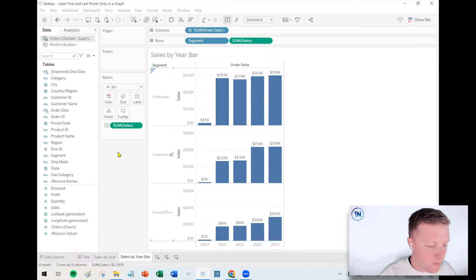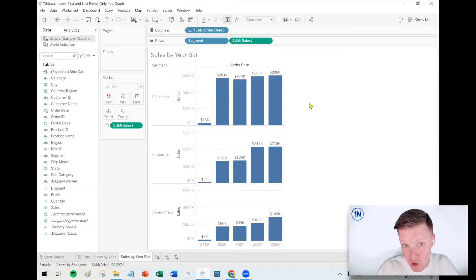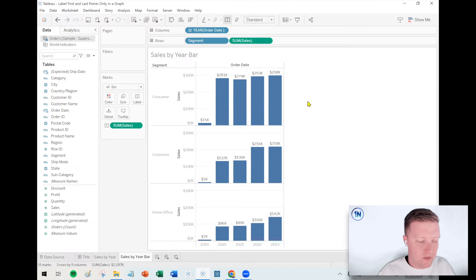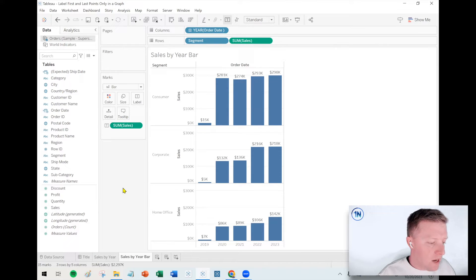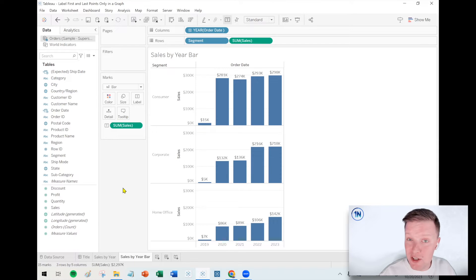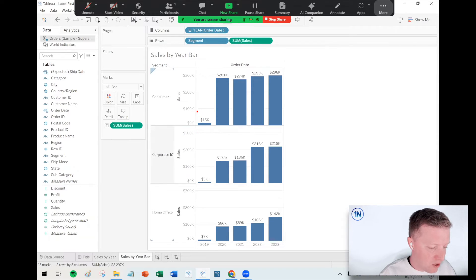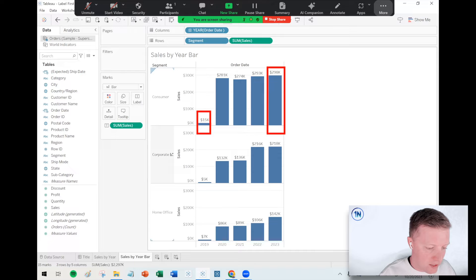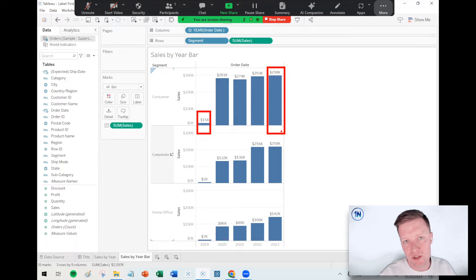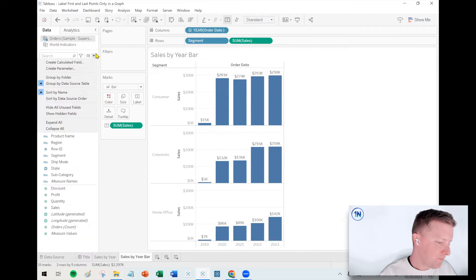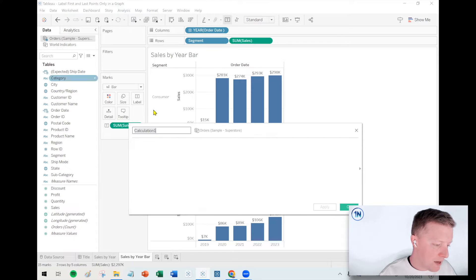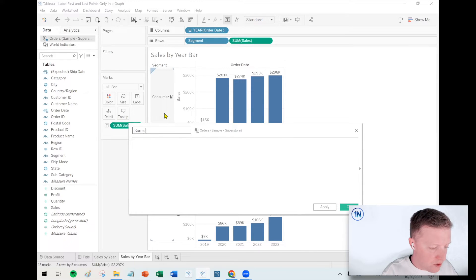So how do we make sure we kind of have control over this and we're only labeling the first and the last points? Okay, that is where a calculation is going to help us. So we're going to use a table calculation so Tableau can find the first and the last data point and then only return to us the sum of sales for those. All right, so hit our drop down, we'll create a calculated field, I'll call this sum of sales first last only.